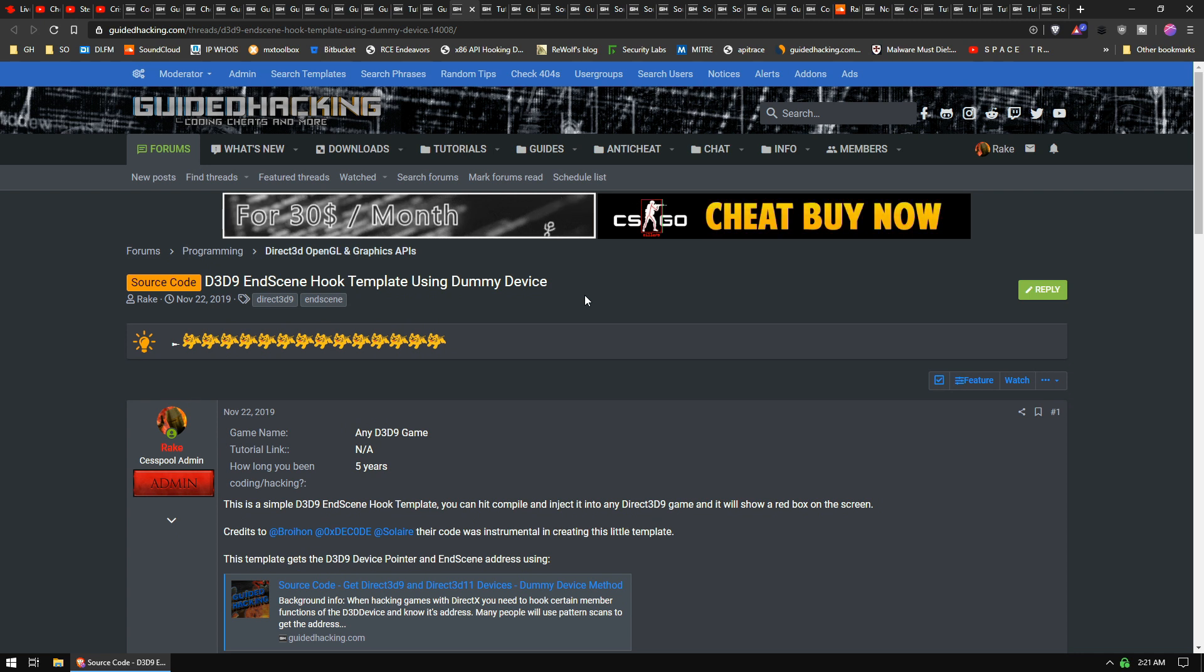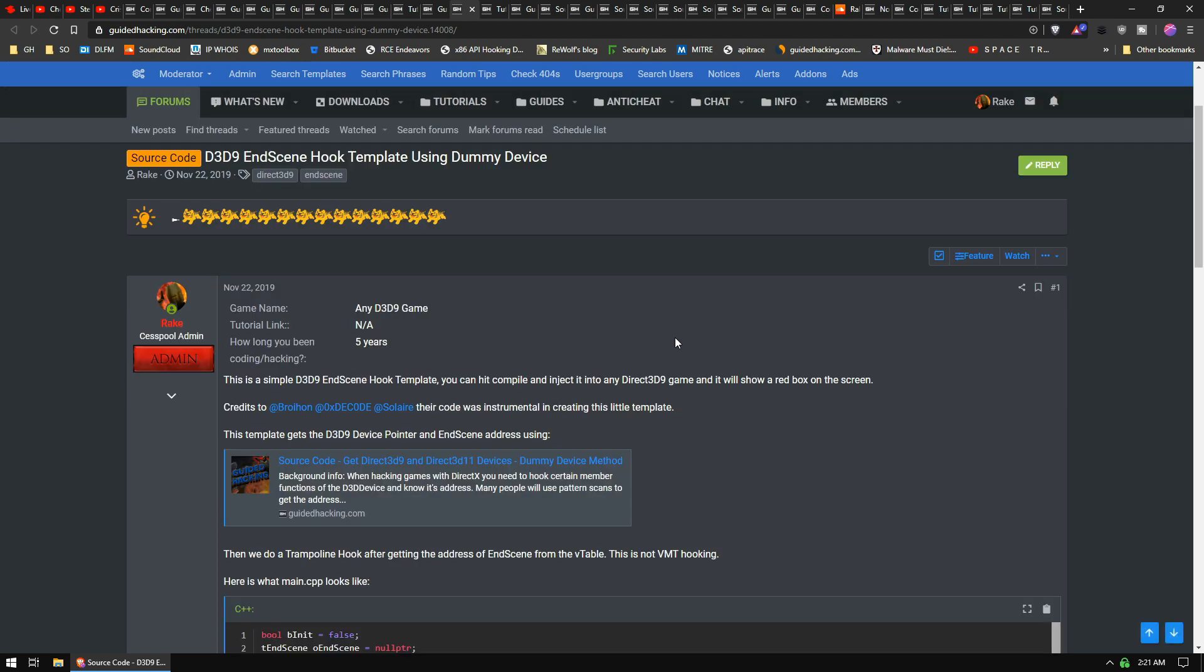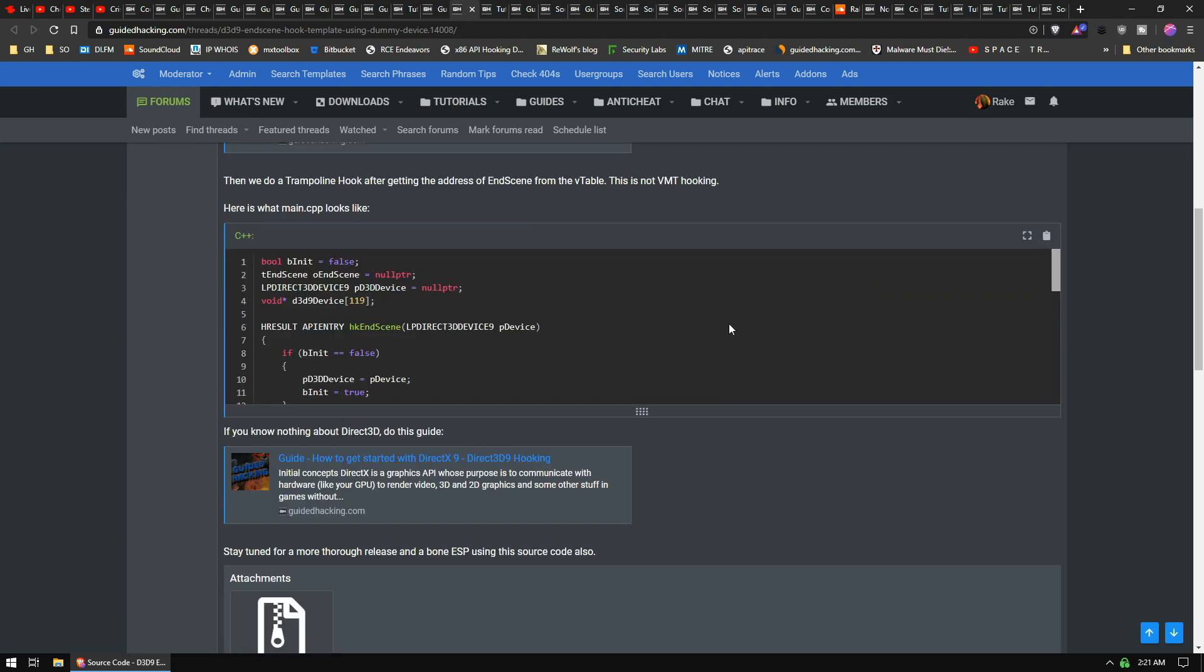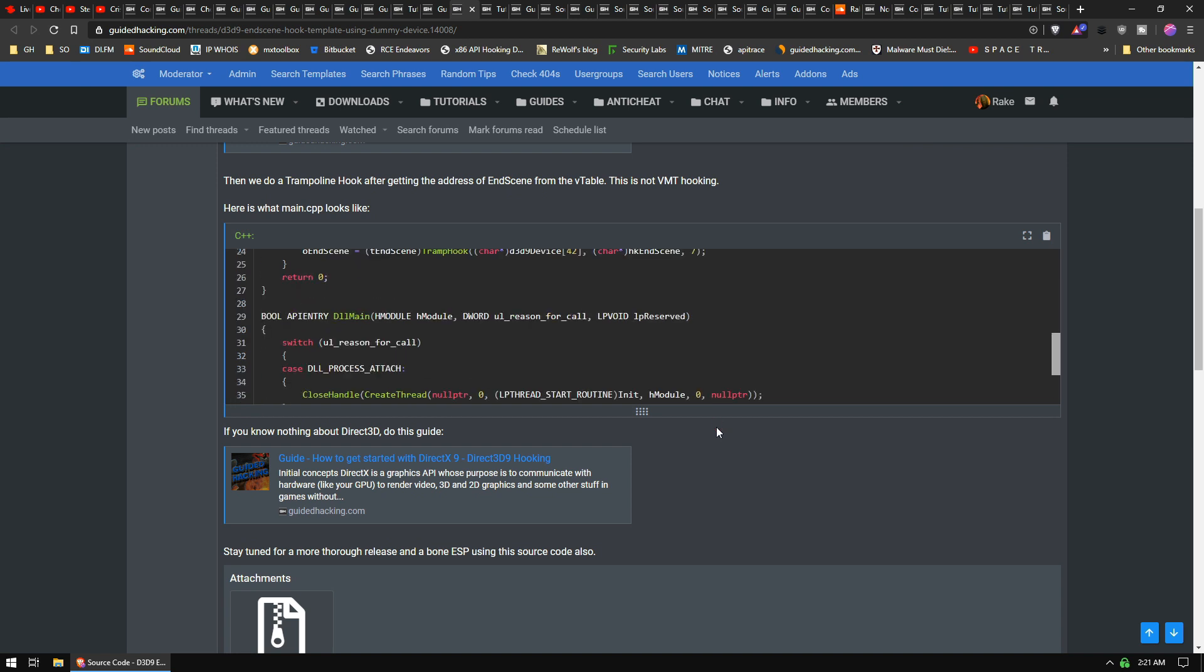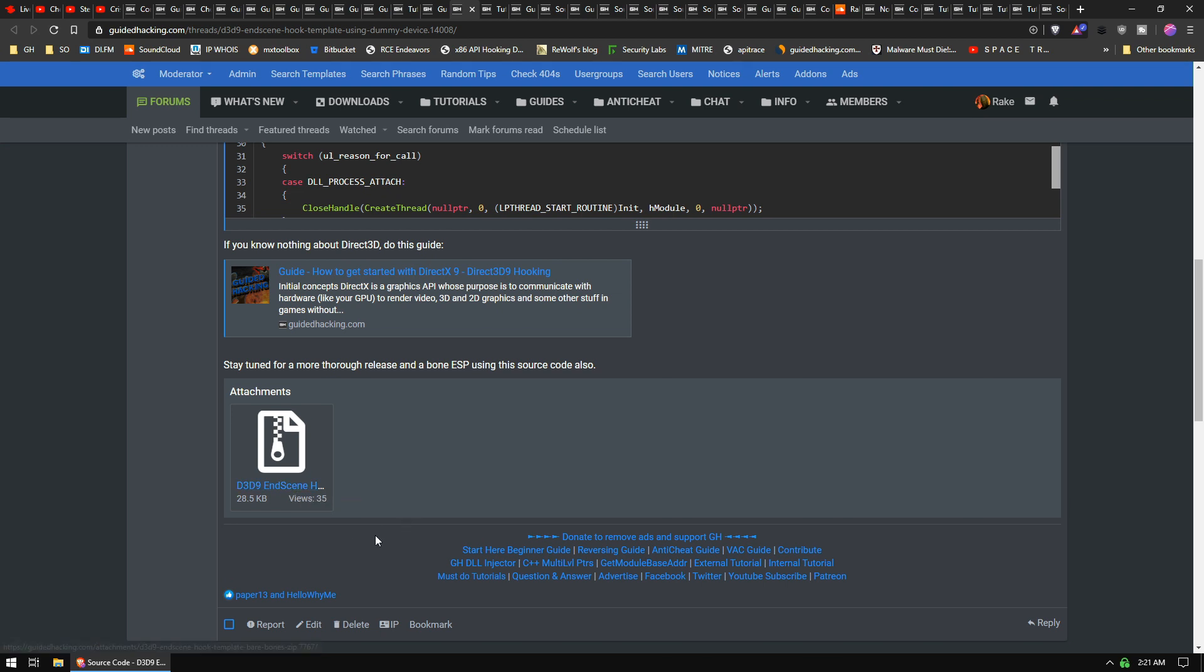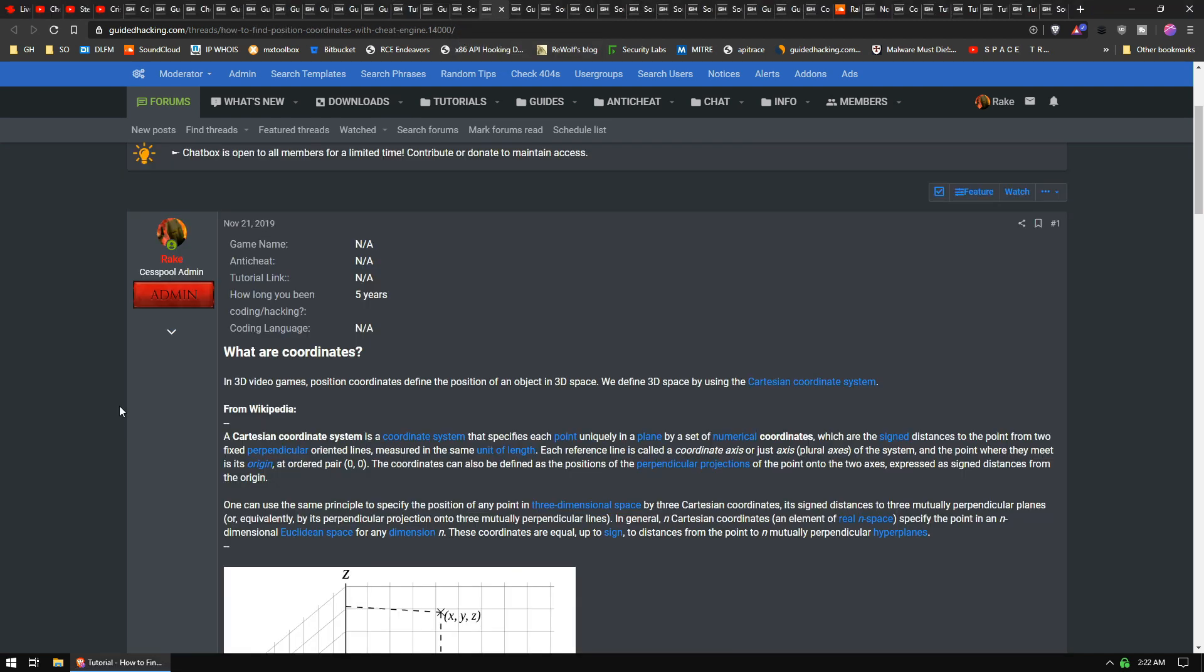I wrote a little source code, nothing special, but a Direct3D 9 EndScene hook template using the dummy device method. Brohan shared his dummy device method for getting the Direct3D device, which is the most superior method to use ever. And this is a really easy source code. You can download this, compile it, and inject it into any 32-bit Direct3D 9 game and it will display something on the screen. So you can build upon this and really do whatever you want after that.